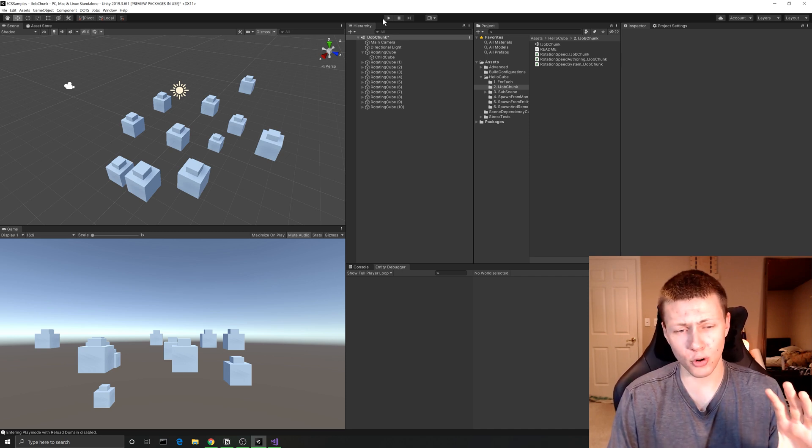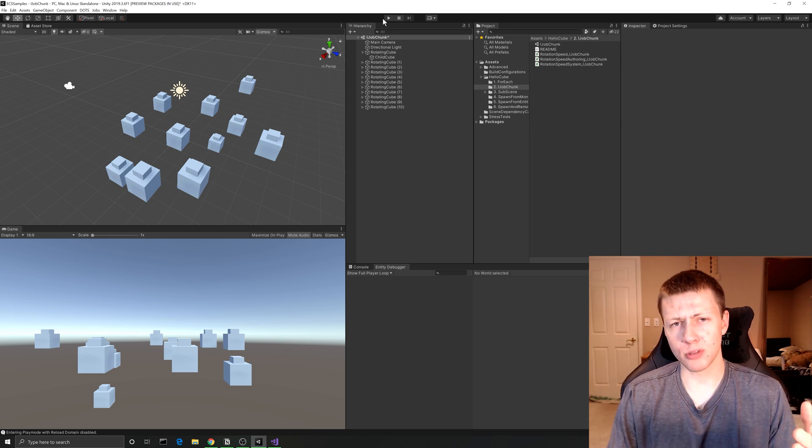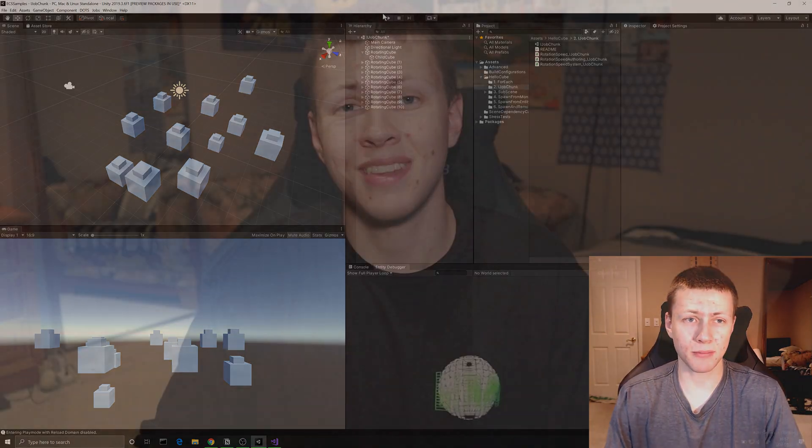This is probably not the preferred way to use the Entity Component System, but it does give you more flexibility and control when you need it. To recap: we used the IJobChunk interface to iterate over a chunk of entities — a chunk is a block of memory containing all entities of a given archetype, and an archetype is a blueprint for an entity with a specific set of components. I also showed how we can achieve greater control by generating our own authoring components instead of having Unity do it for us. I hope this video gave you insight into the inner workings of Unity's ECS. Hit that like button, subscribe for more ECS and DOTS content, and I'll see you in the next one.